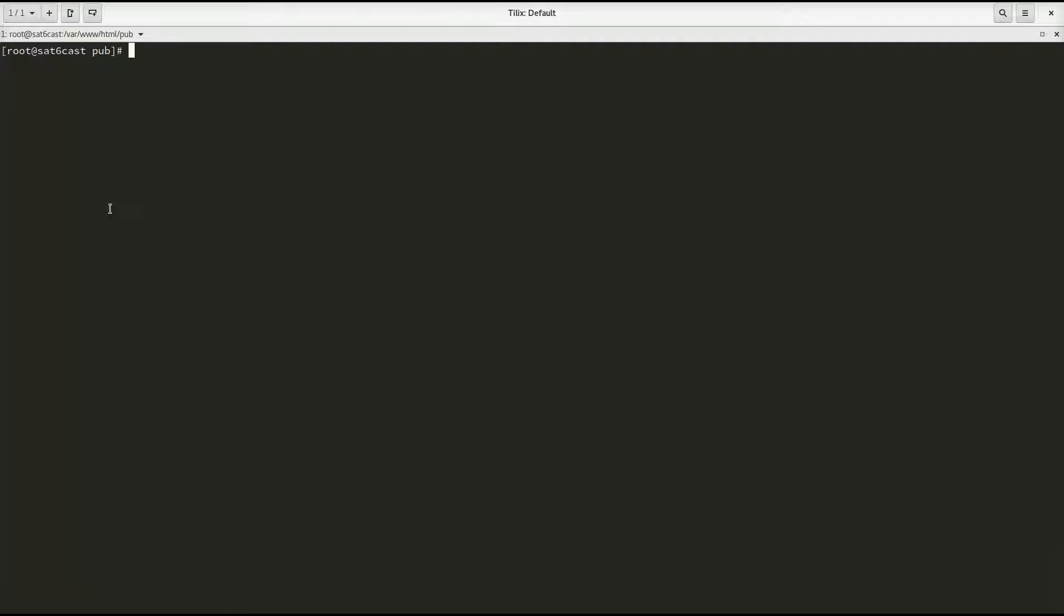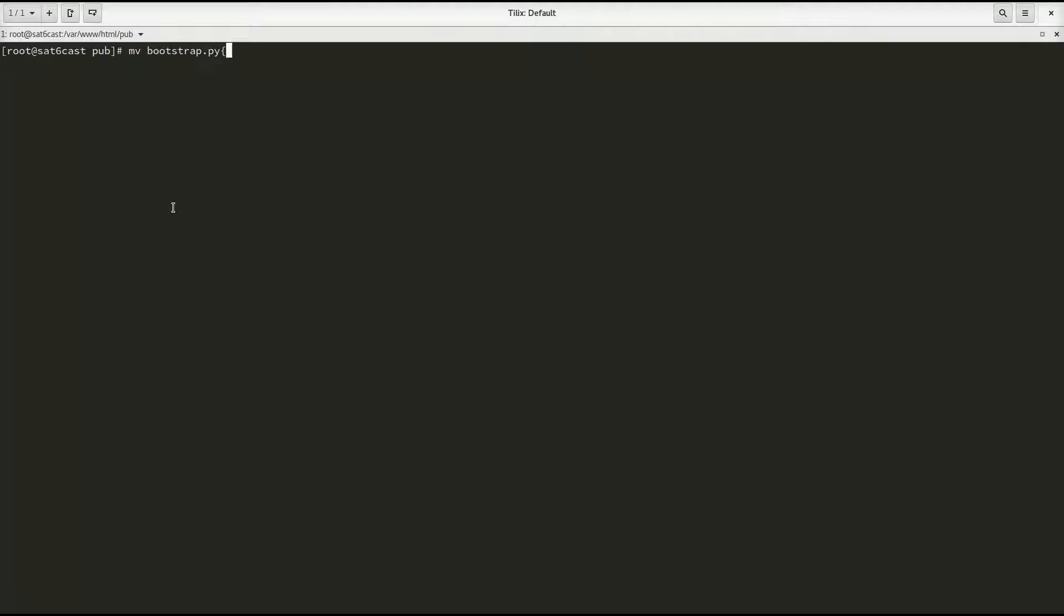Now, the version of bootstrap.py that we need to move a system over to another capsule, we don't actually ship that with Satellite 6 yet. It will be delivered in an upcoming version, but as of this moment, and this is January 27th, 2018, it is not shipped with the official product yet. So the first thing we need to do is move the old bootstrap.py out of the way and download the version that we need from GitHub.